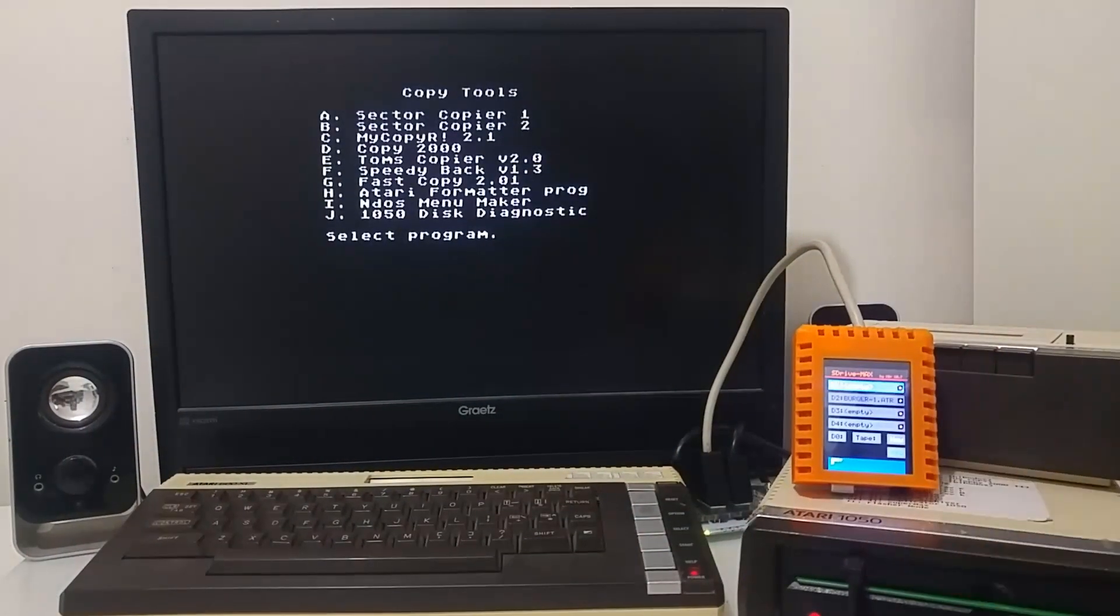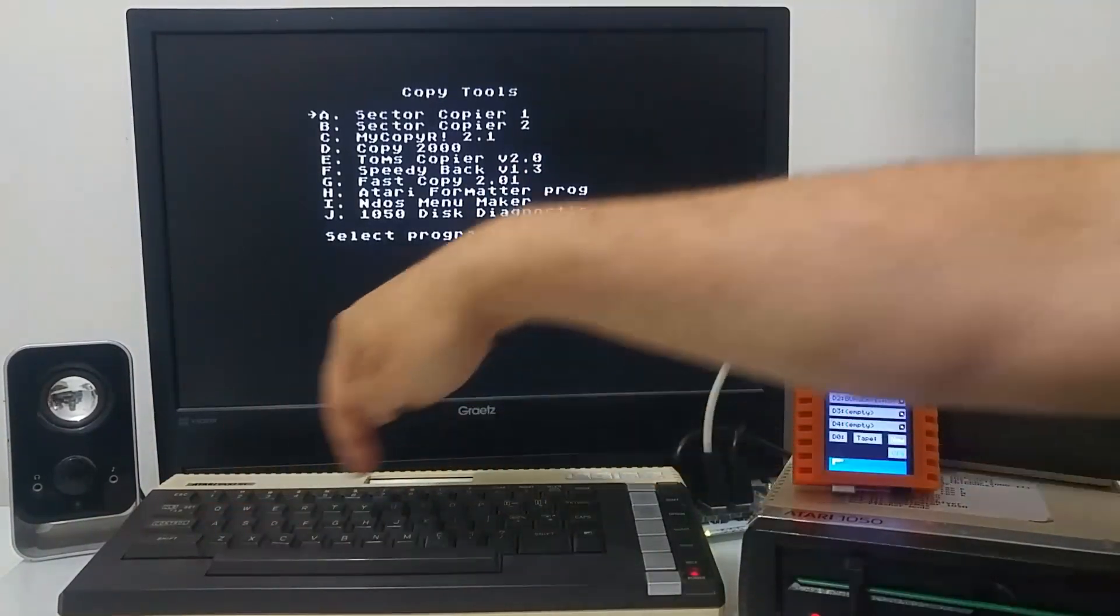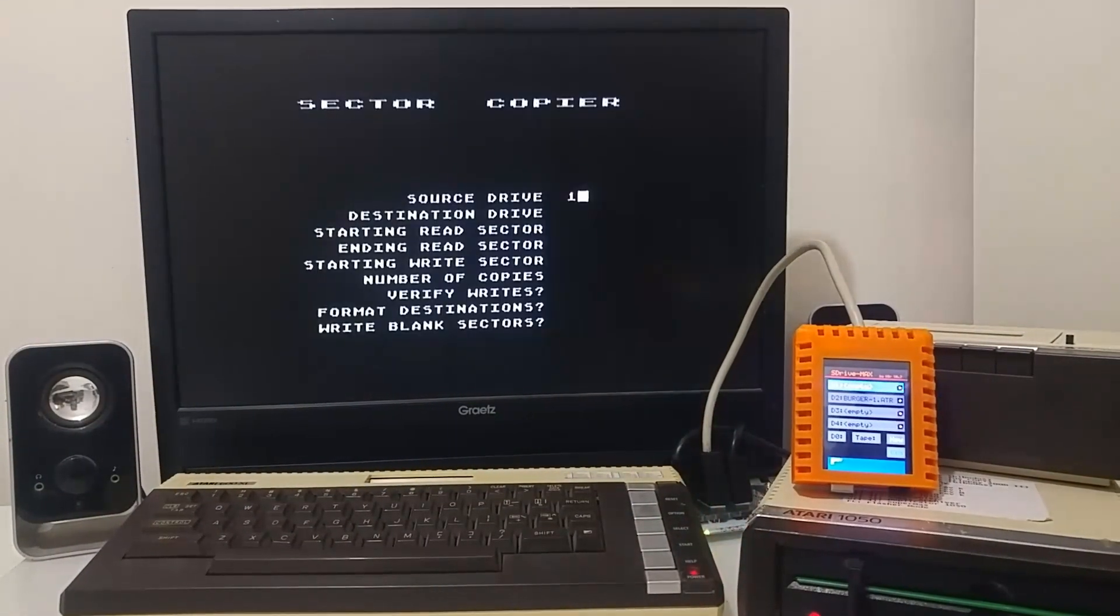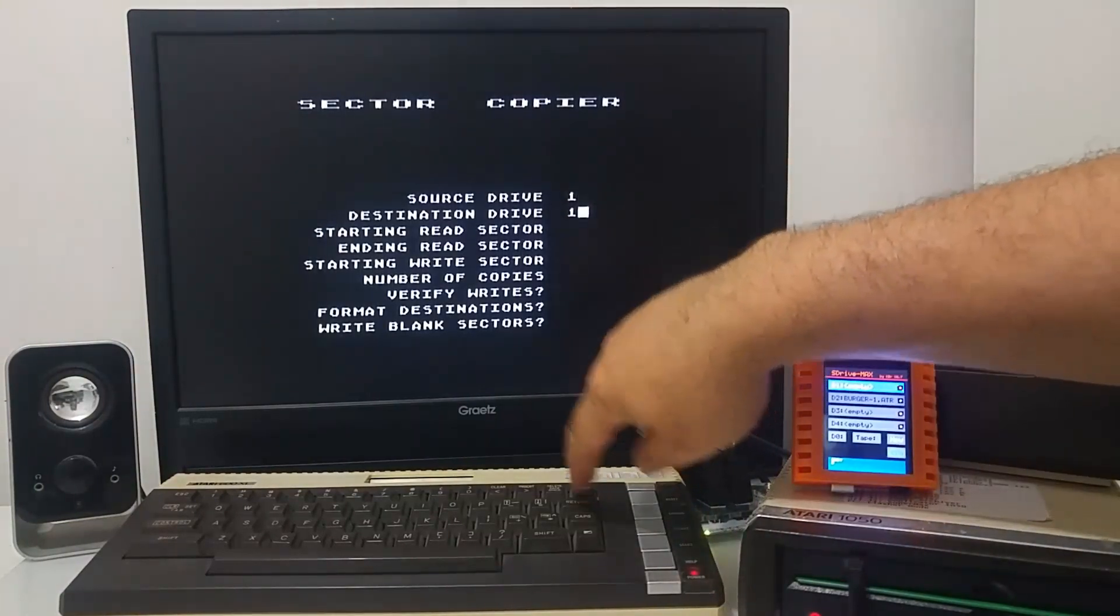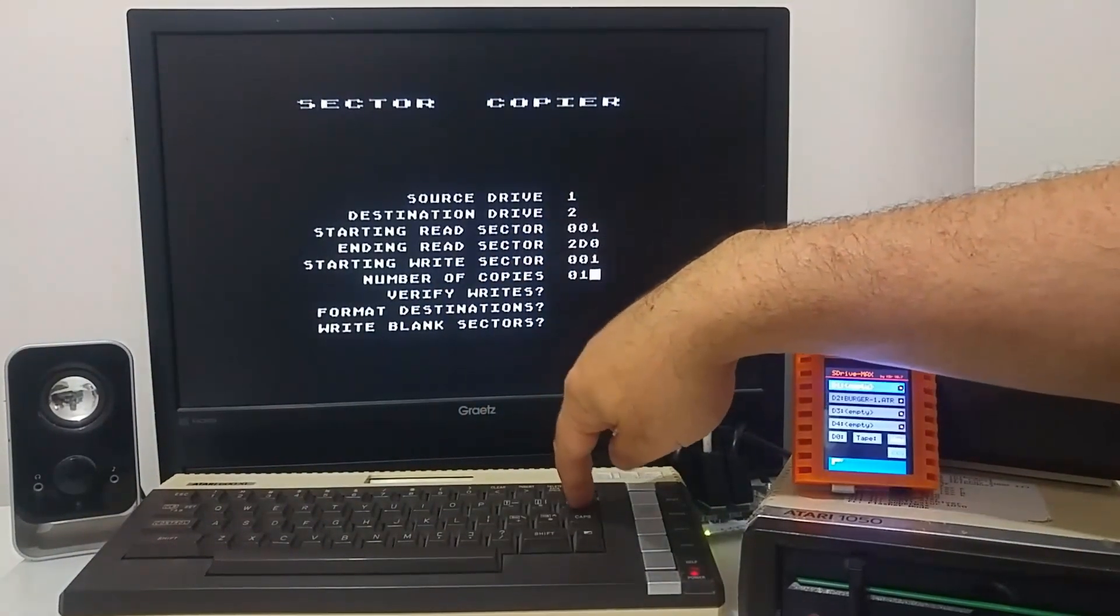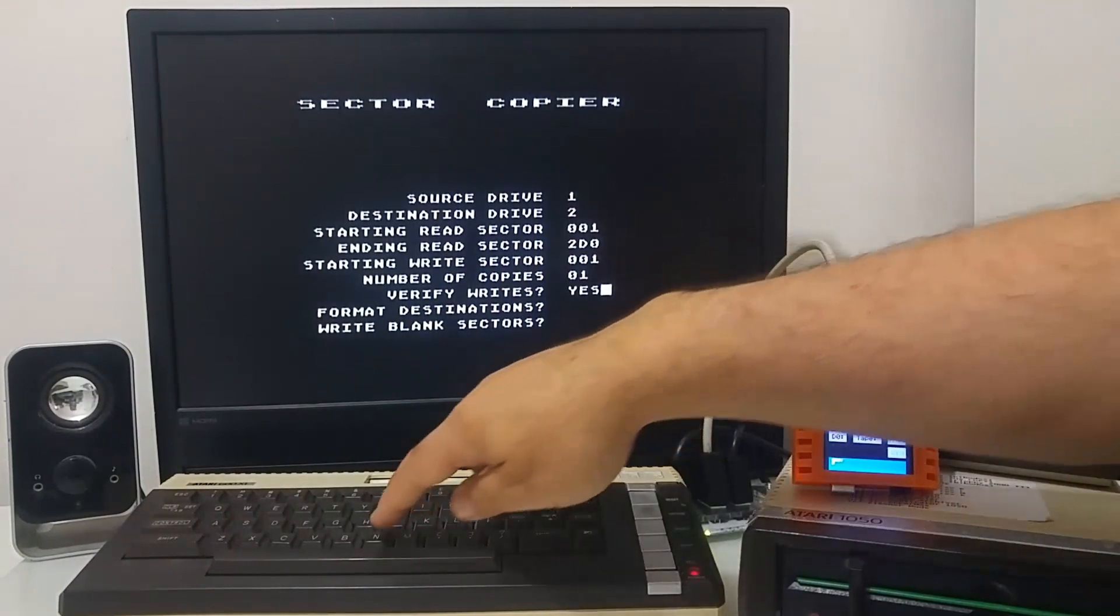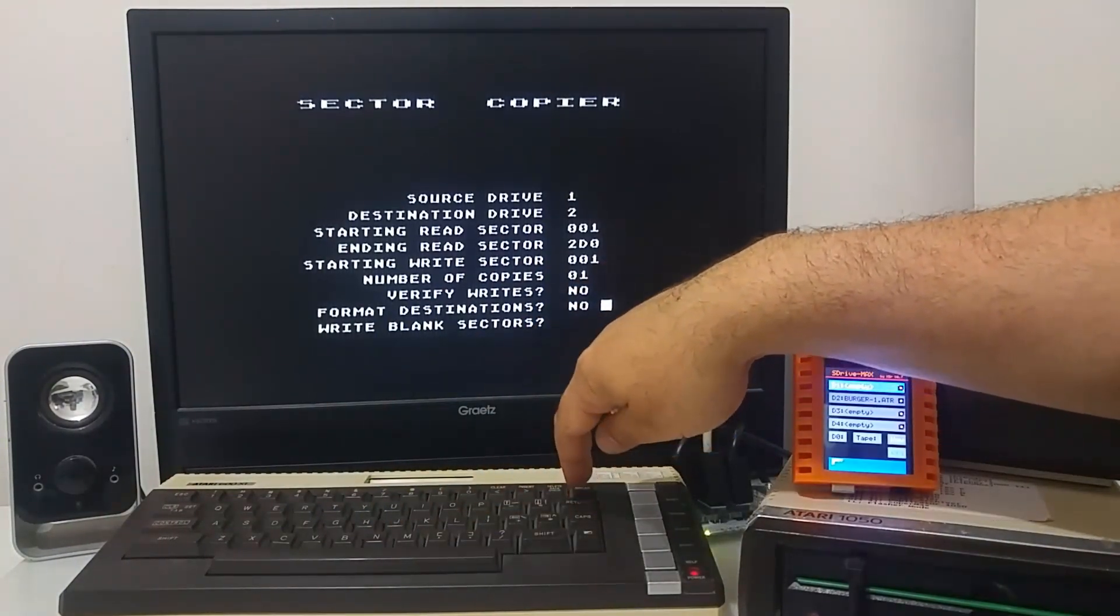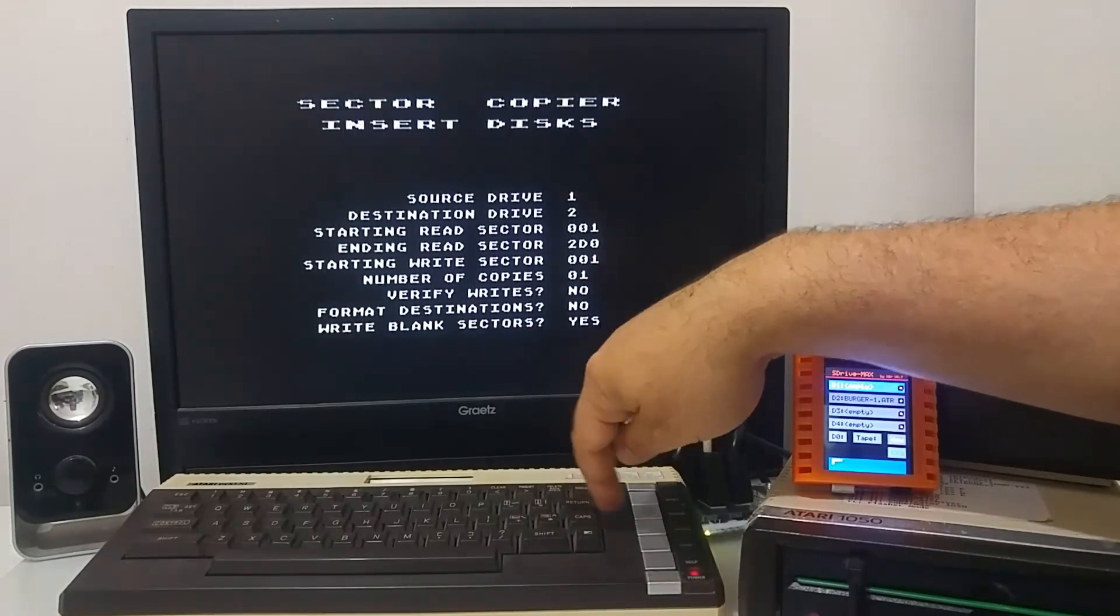It's going to boot from the floppy drive into sector copier. And let's do a copy from drive 1 to drive 2. Saving, no verification. It doesn't need to format. Write band sectors.